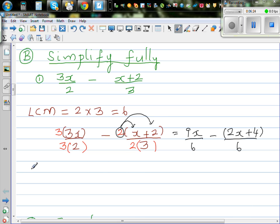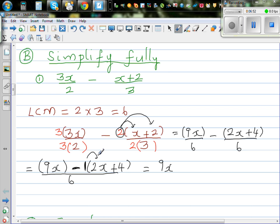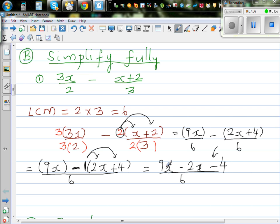Now the denominators are the same so we can subtract the numerators. Writing 9x minus (2x plus 4) over 6 — keeping the bracket is important because the minus sign affects everything inside. Opening the bracket: negative 1 times 2x is negative 2x, and negative 1 times positive 4 is negative 4. So this is 9x minus 2x minus 4 over 6, which simplifies to 7x minus 4 over 6. That's your final answer.